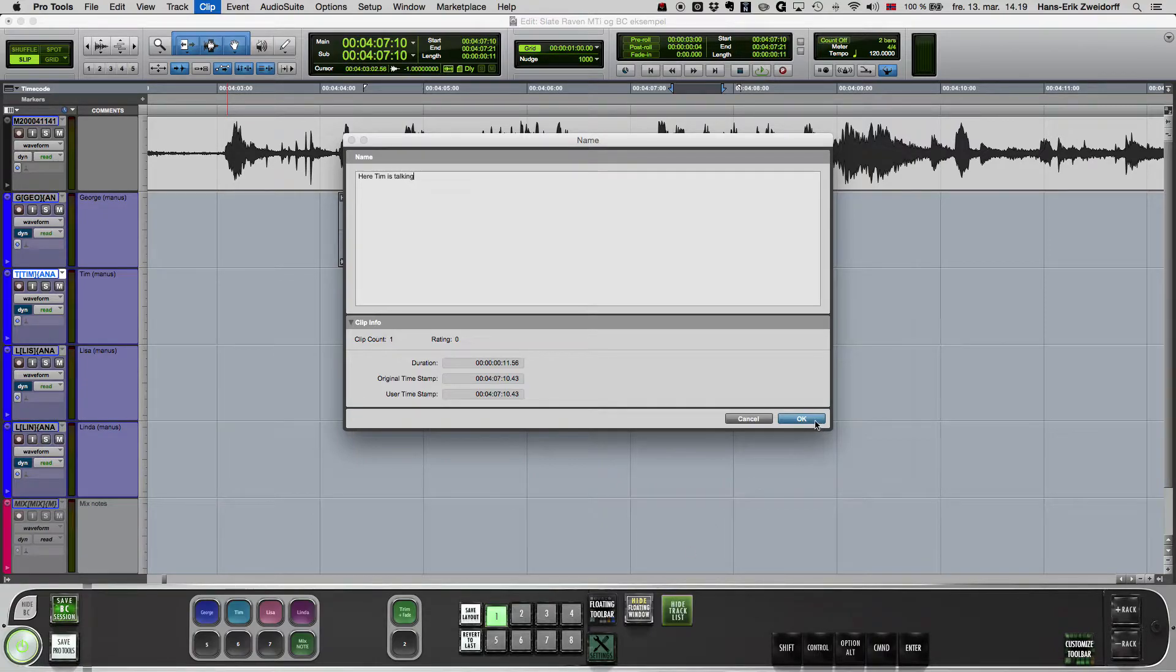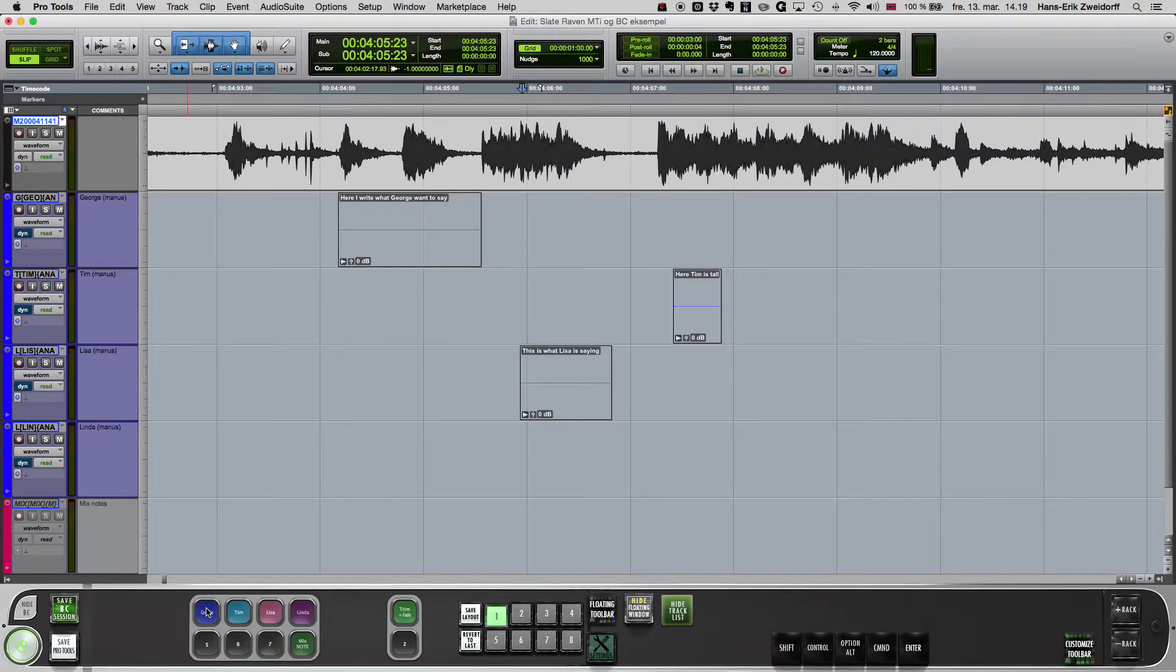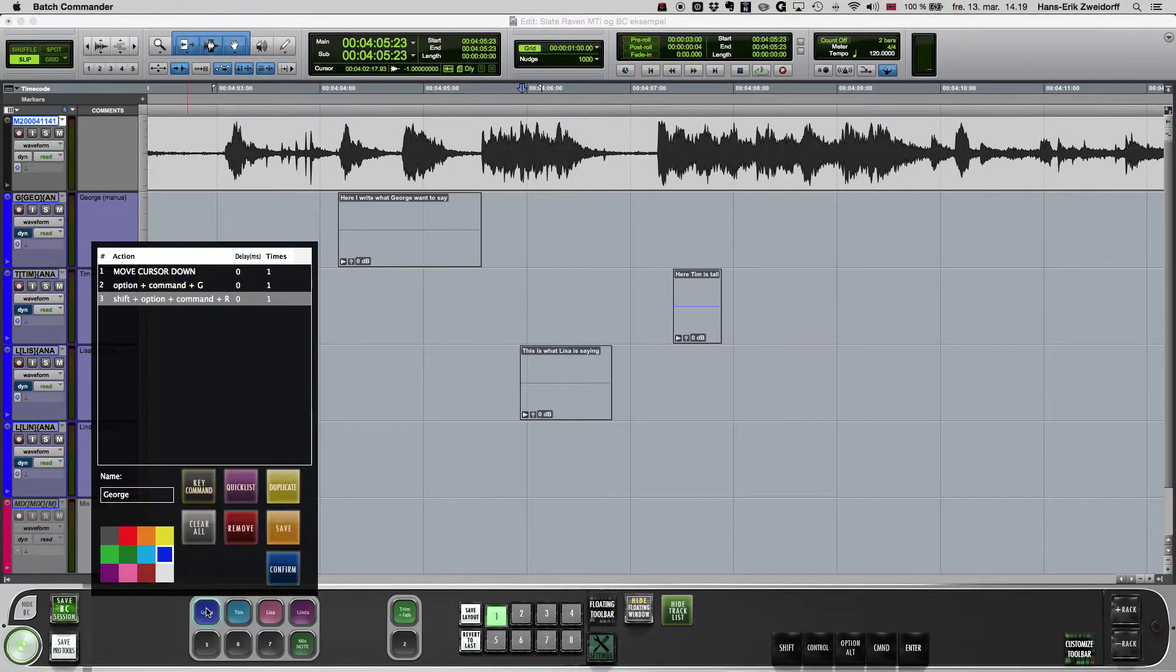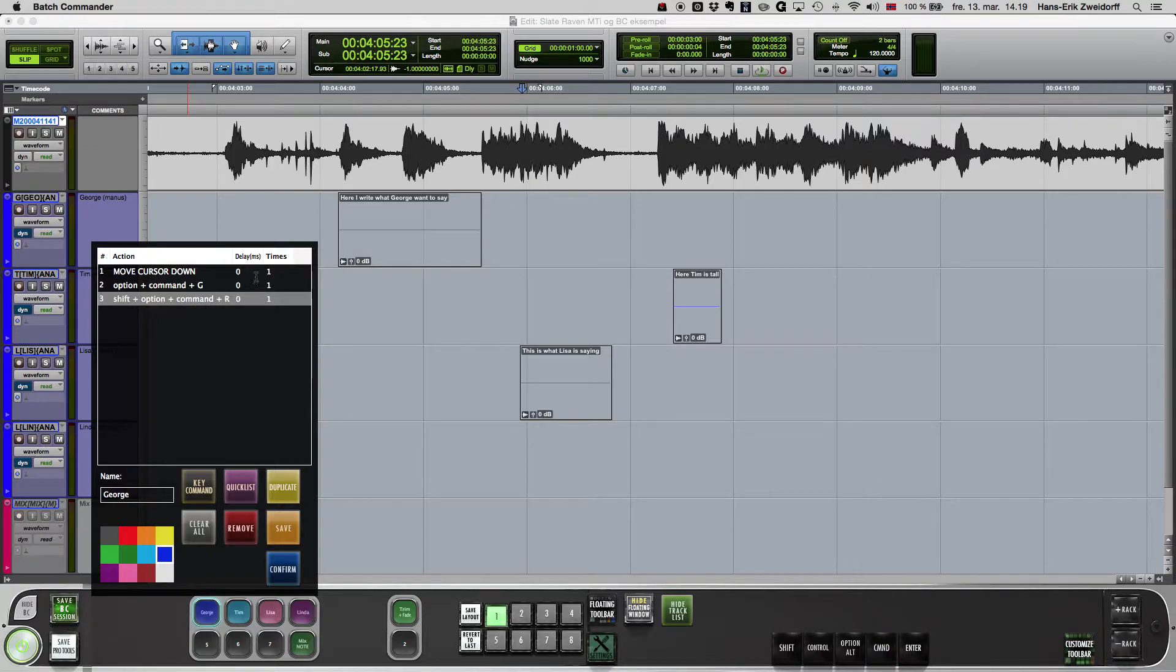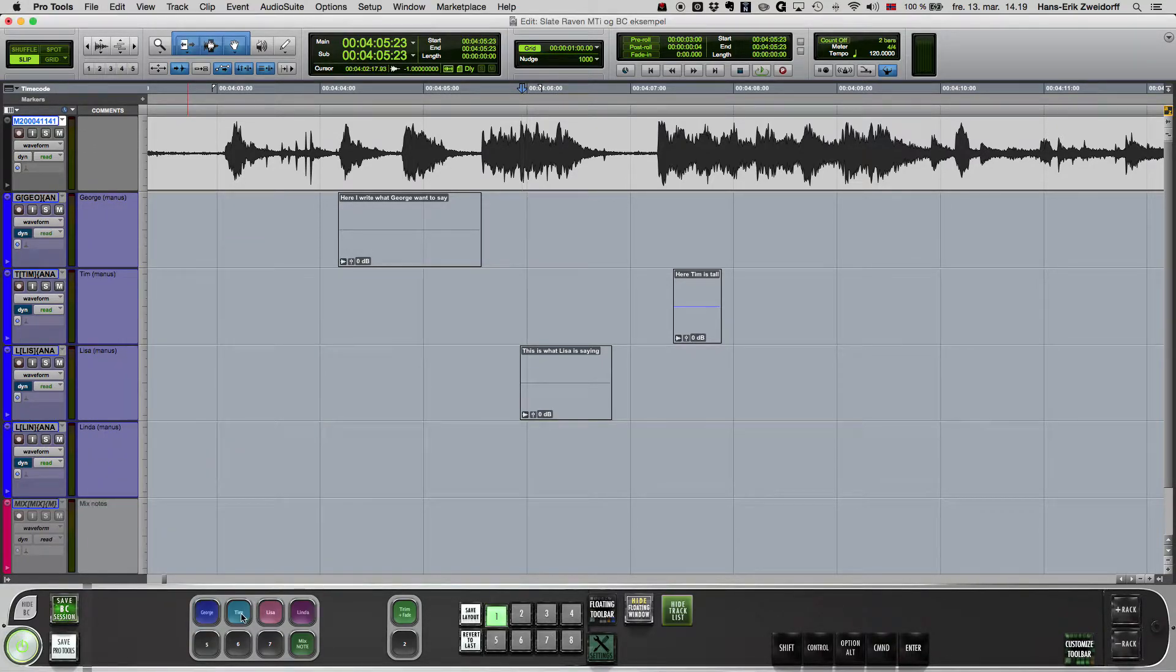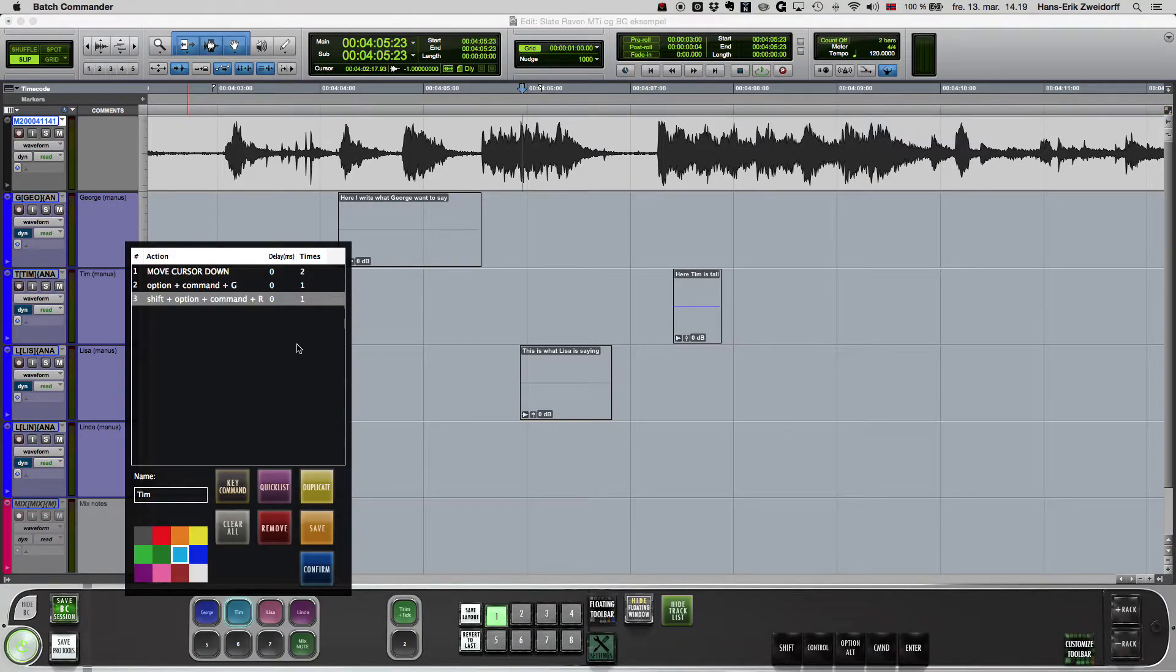Here is what the character buttons do. For the first dialogue track, batch commander moves the cursor down one time, then it creates a group clip, and lastly it selects the clip and does the Pro Tools command for renaming a clip.